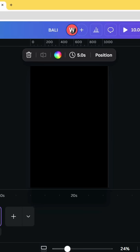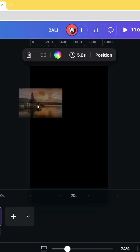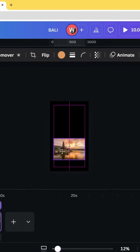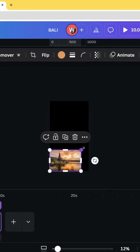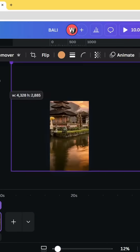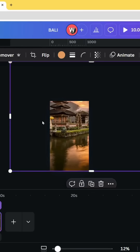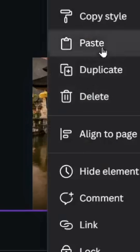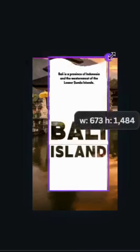Add a page and drag the image that you are going to use. Increase the size and make it bigger than the frame, then paste. Increase the size of these elements as well.